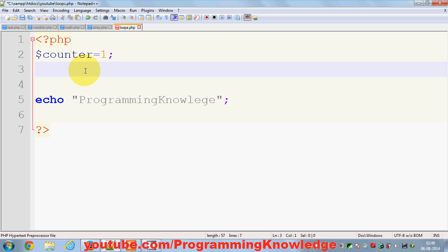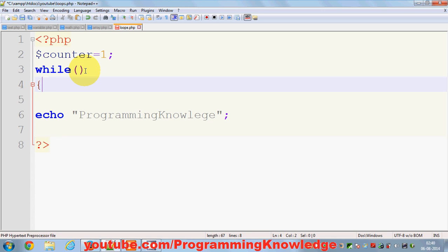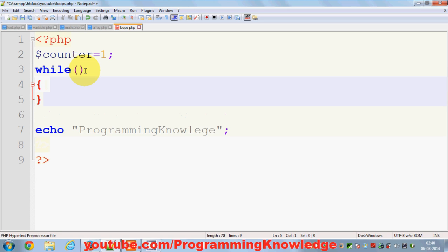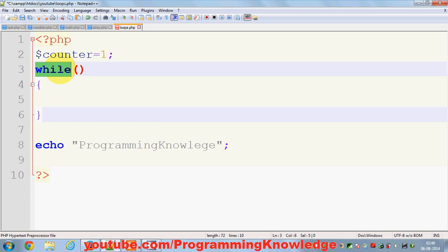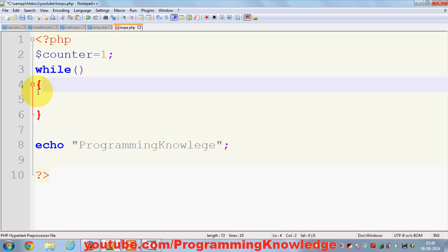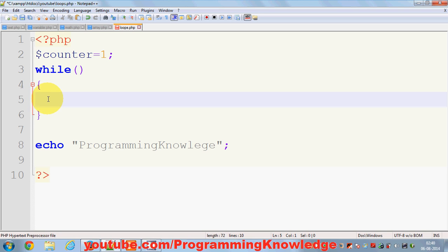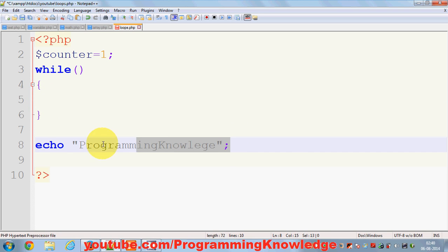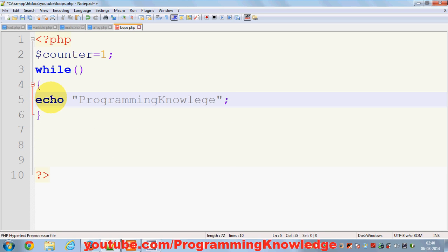The basic skeleton of a while loop is declared with the keyword 'while', followed by two brackets where you write the condition, and then curly braces for your code block. The condition inside the brackets must be met in order to execute the code inside the while loop.